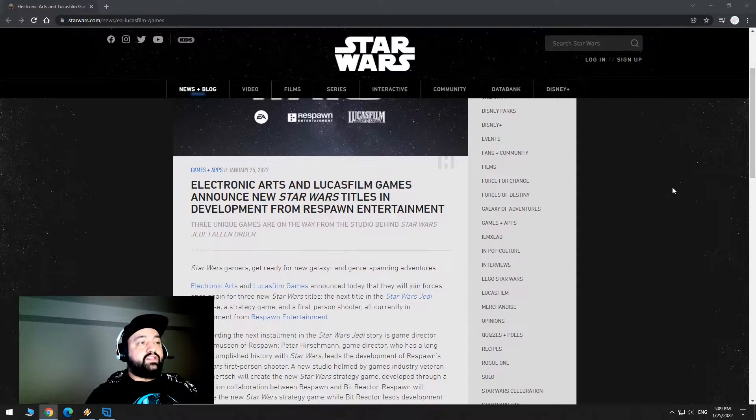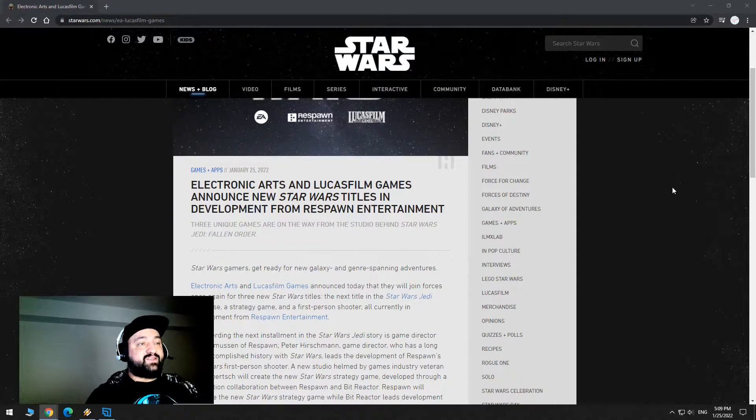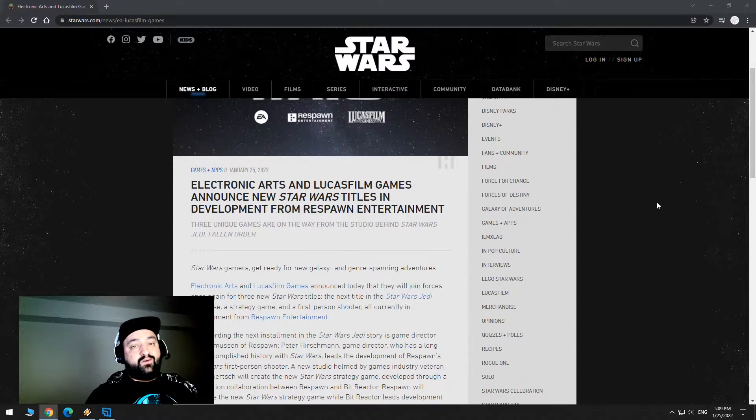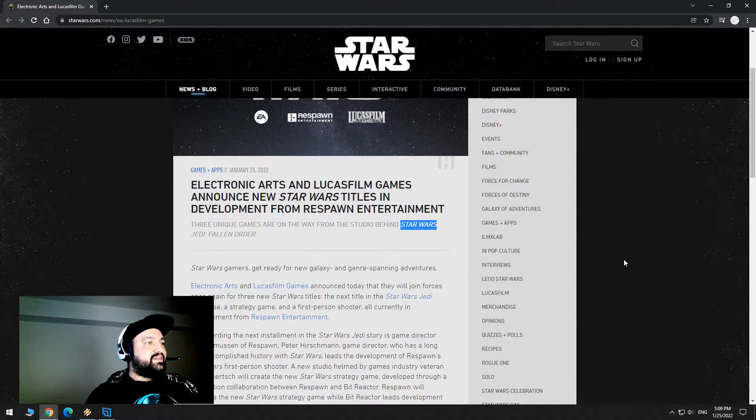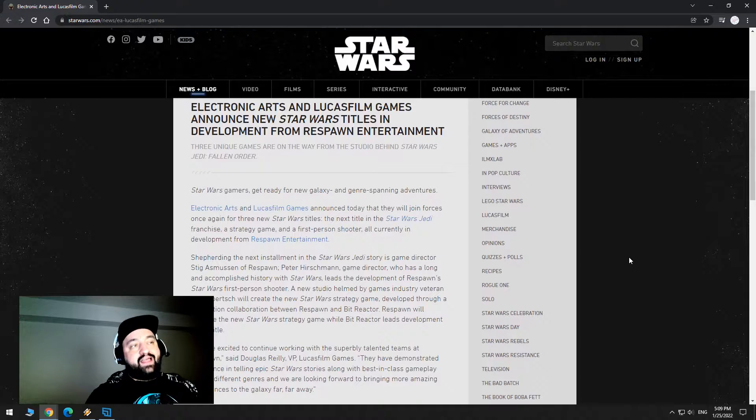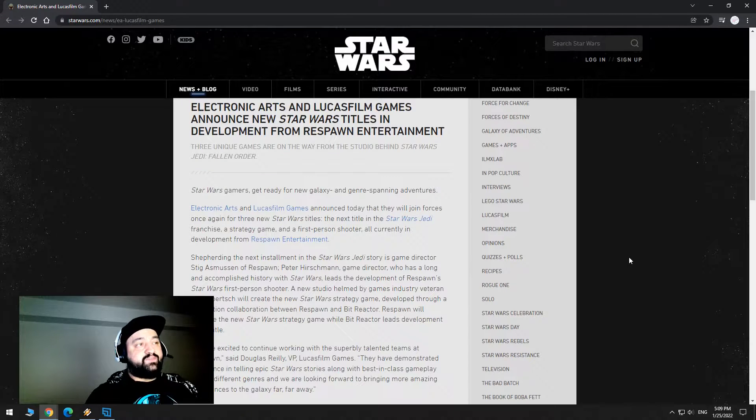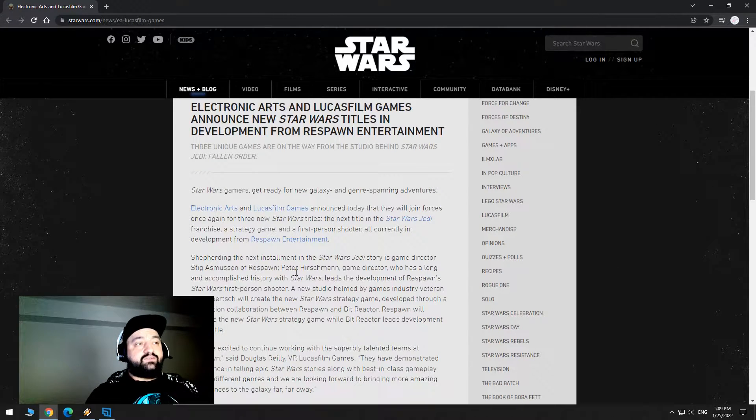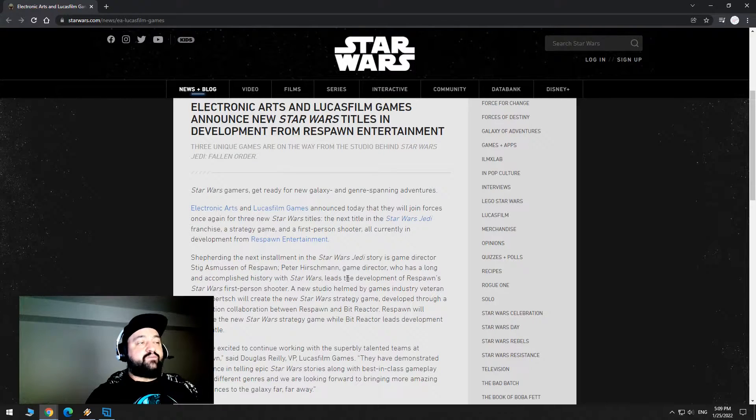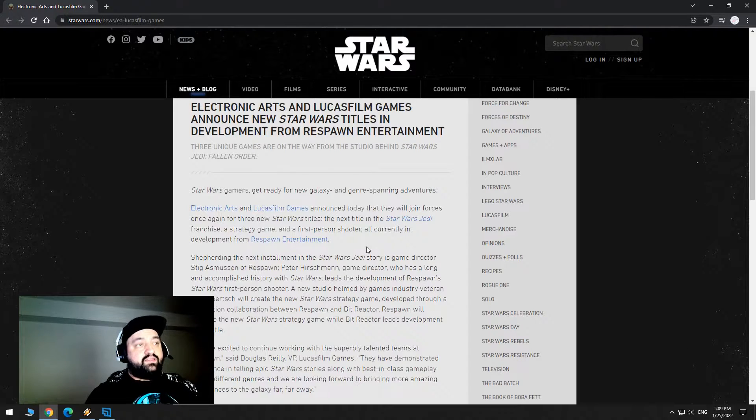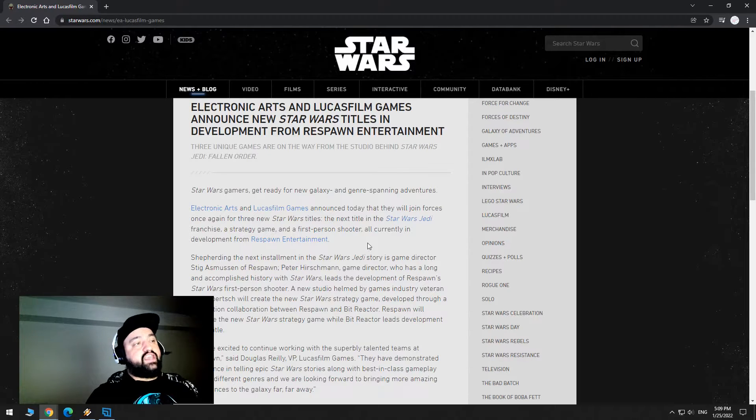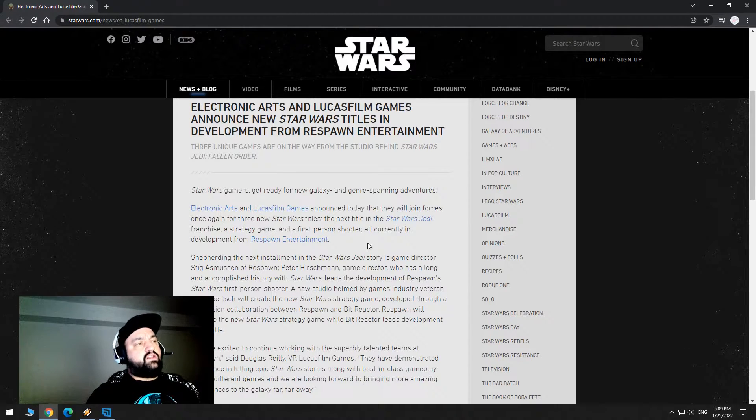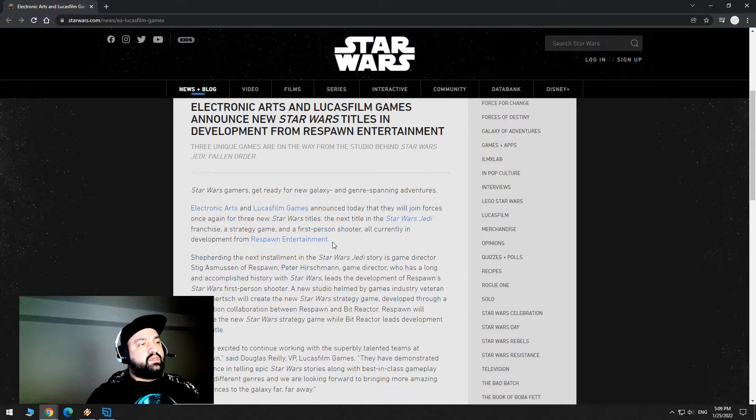Electronic Arts and Lucasfilm Games announced new Star Wars titles in development from Respawn Entertainment. Three unique games are on the way from the studio behind Star Wars Jedi Fallen Order, which was an amazing game. Star Wars Gamers get ready for the new galaxy and genre-spanning adventures.